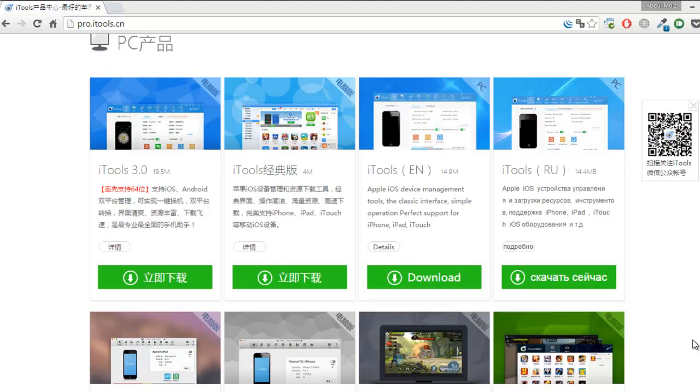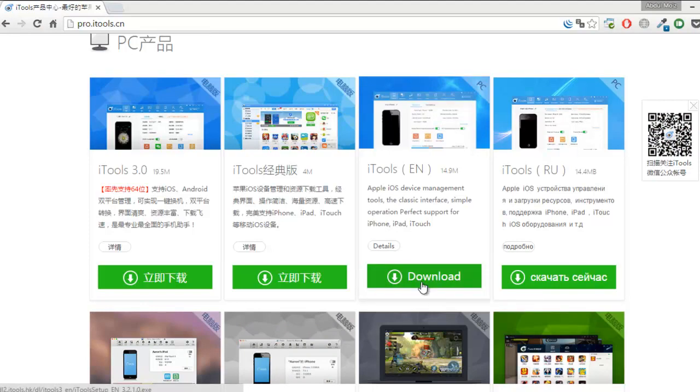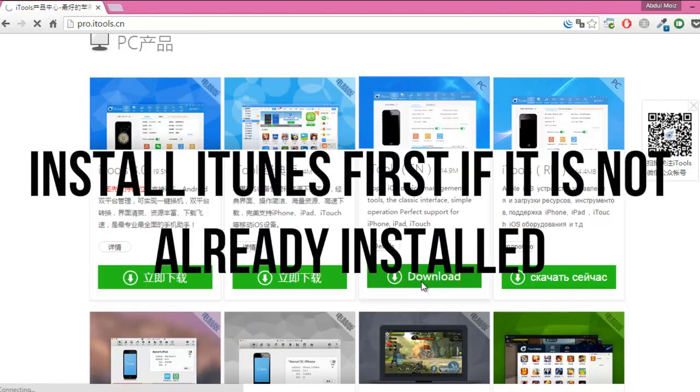Although you are not using iTunes for transferring music to your iPhone, iPad or iPod, you still need to have iTunes installed on your computer.